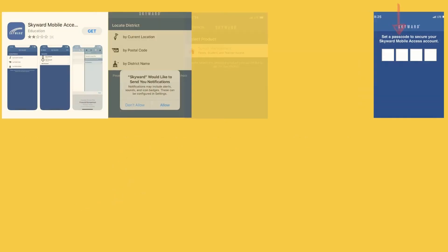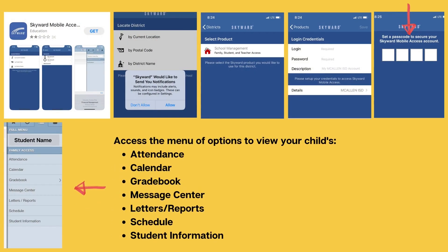You'll be able to view your child's attendance, calendar, gradebook, message center, letters and reports, schedule, and student information.